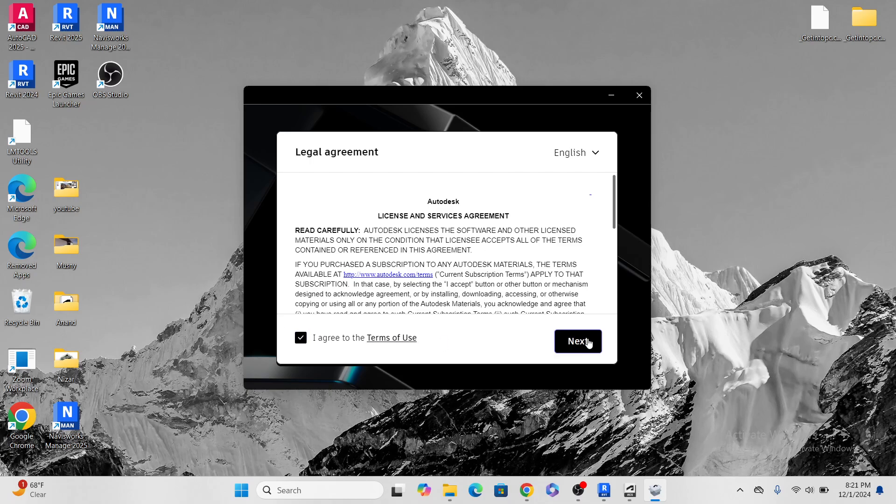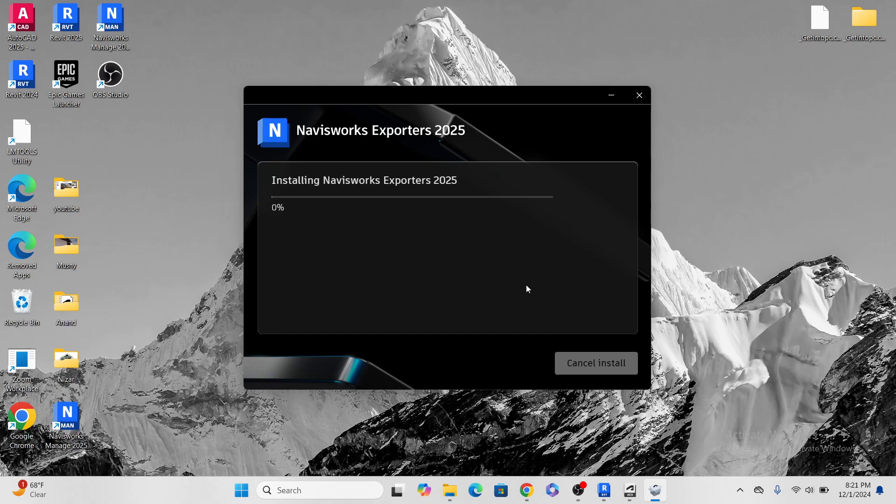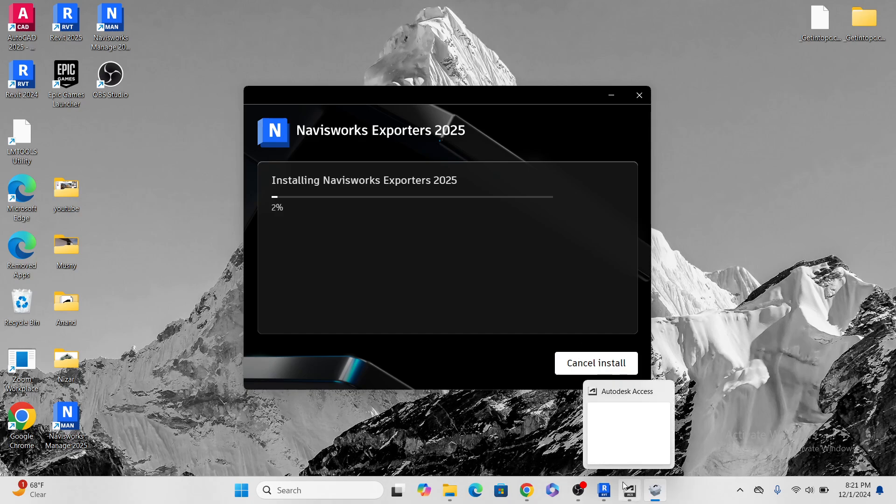It's very important. So let's go next, let's install. So Navisworks exporter is installing, let's wait a few minutes.